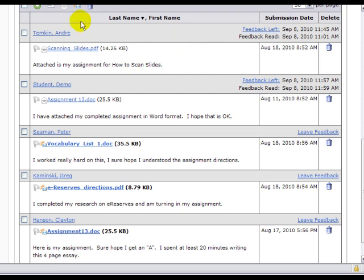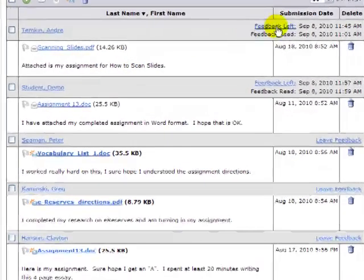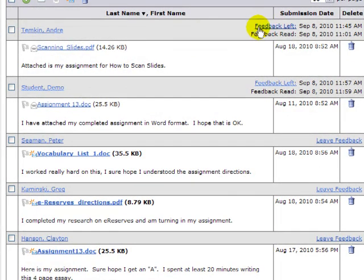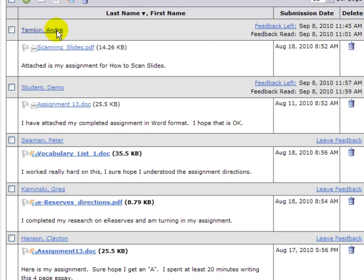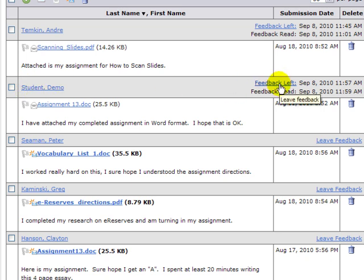Down here in this area where I can see that feedback was already left, that means that I've already graded this first one. And it also shows me the feedback I read it on this date at this time and left the feedback. This student here also feedback left.